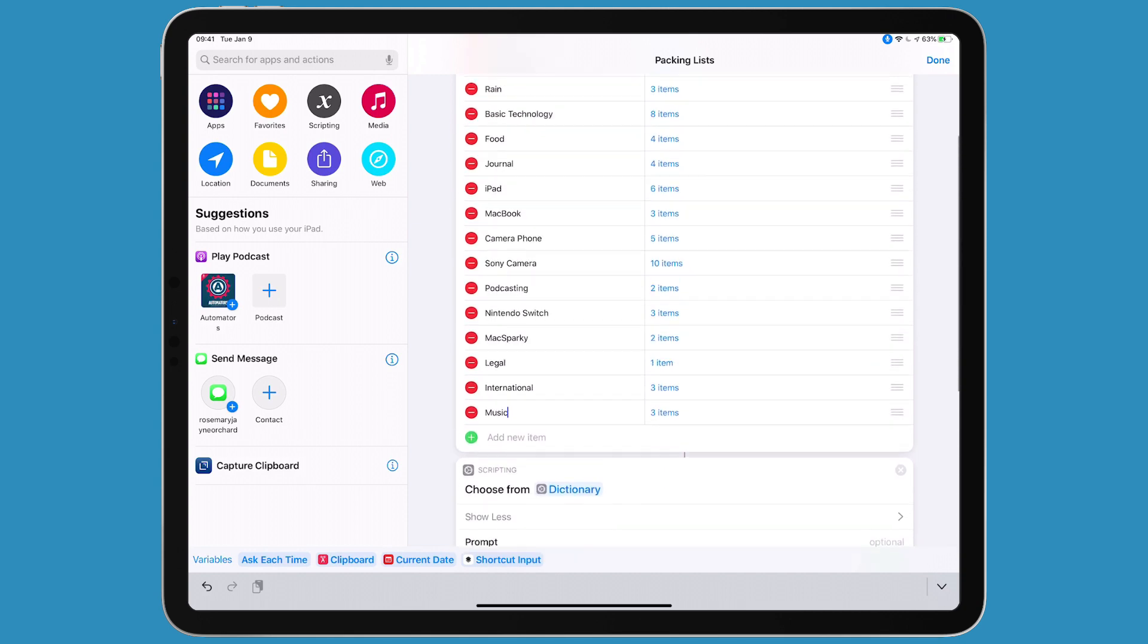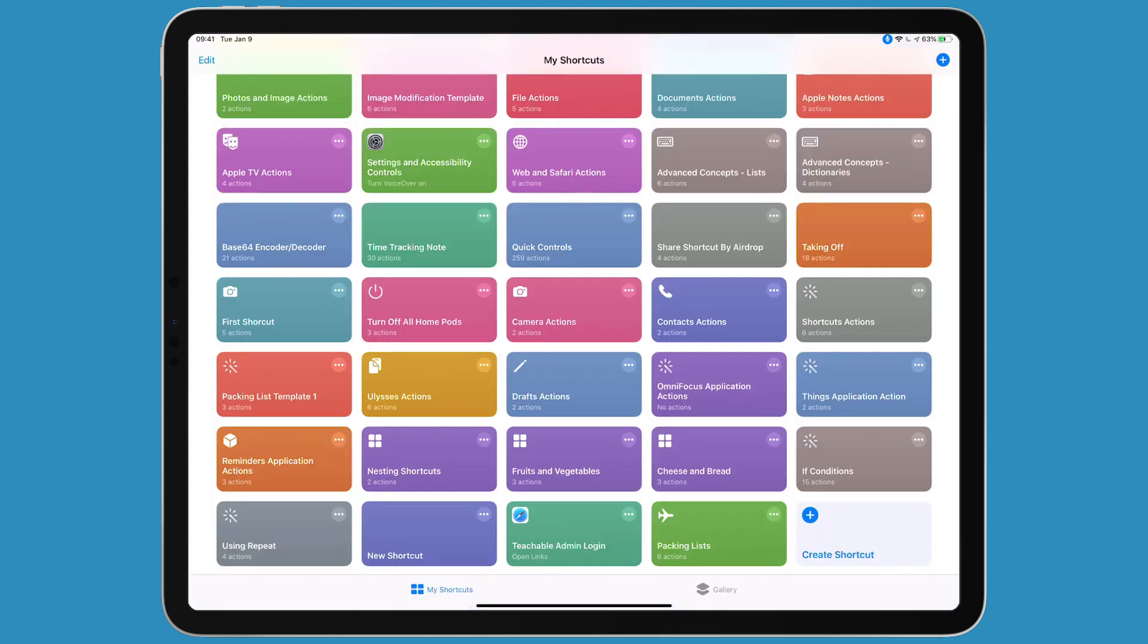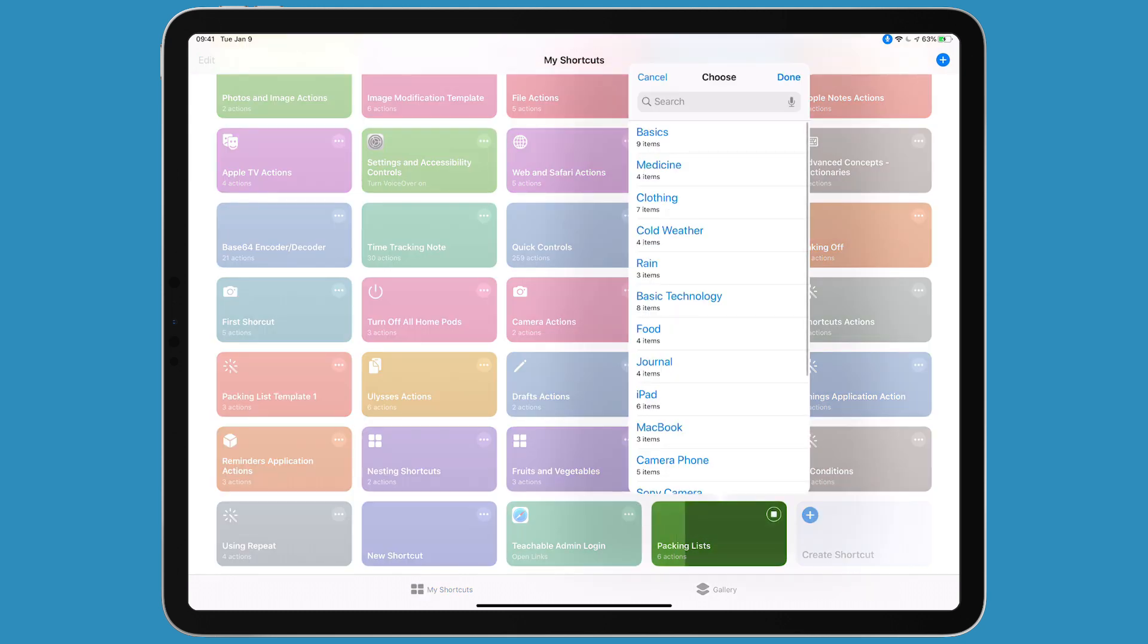Let's go ahead and run it. I'll tap done and then tap the icon in the lower right for packing lists. You can see there they all are.